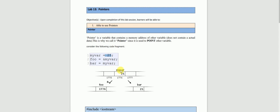Let's see this graphically. This location is the myvar variable — here 25 is stored and let's suppose the address of this location is 1775. The next location address is 1776 and then 1777. So basically this variable's value is 25 and the address stored is 1776. So if I ask what is foo's value, foo stores myvar's address, which is 1776. And bar equals *foo, that is 25, so bar stores 25.